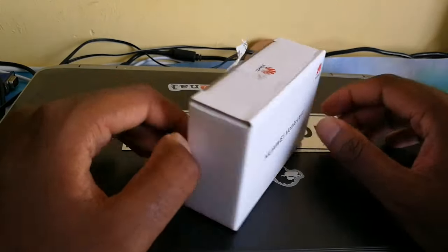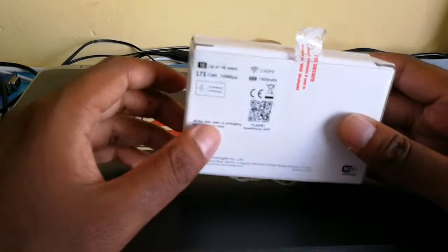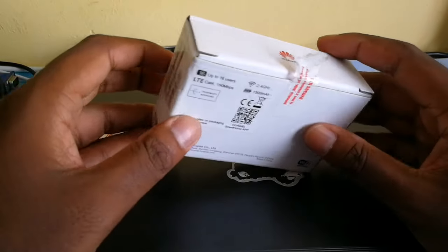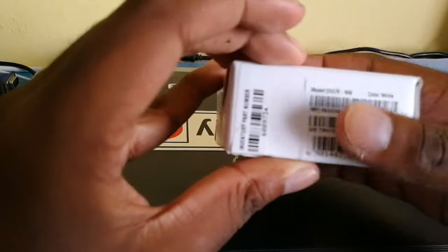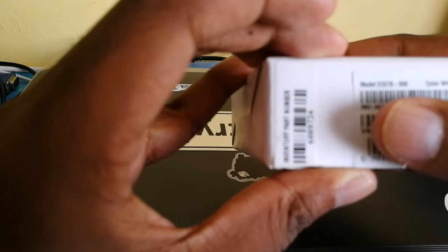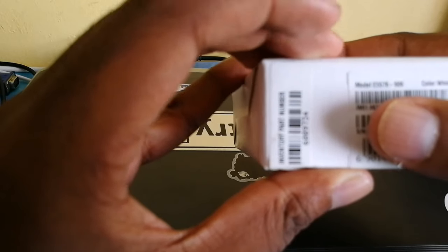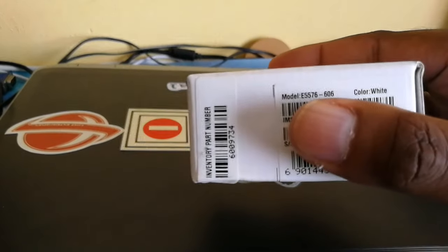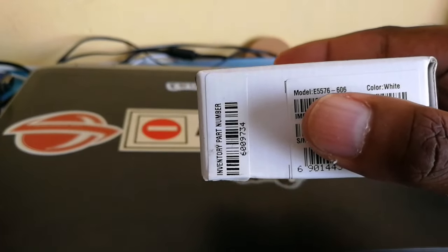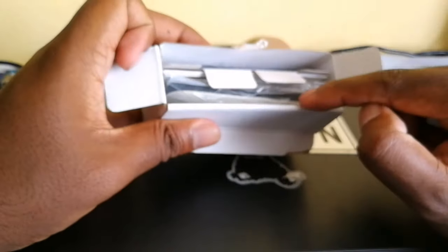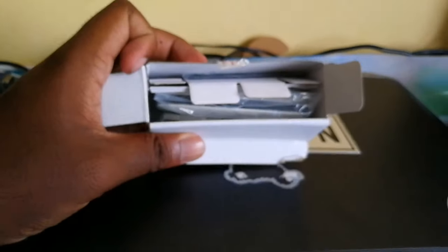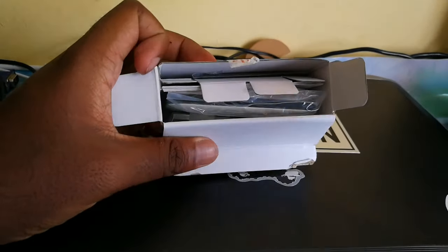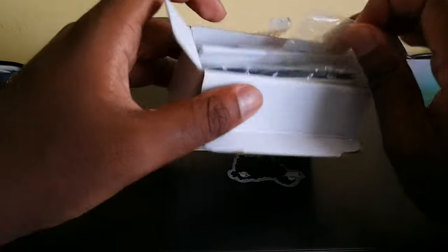So I'm going to do a quick unboxing of this router and the model code is E5576-606 and the color is white. So inside the box you're going to see the router, a quick start guide, and also the battery.